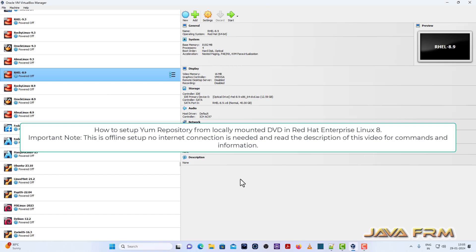Welcome to Java Forum. Now I am going to show you how to set up YUM repository from locally mounted DVD in Red Hat Enterprise Linux 8.9.